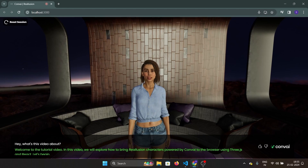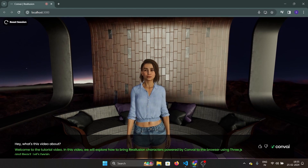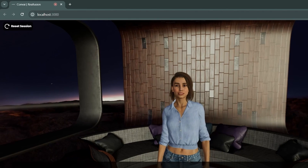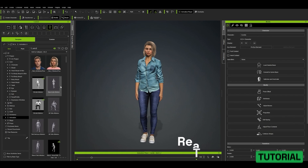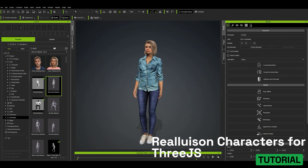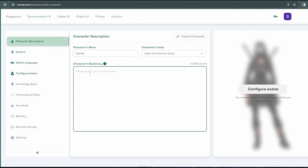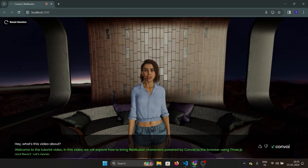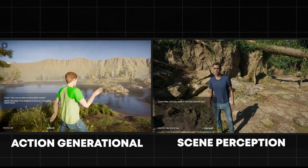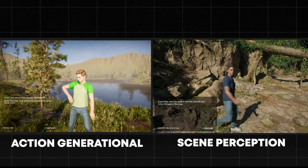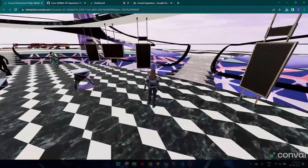Welcome to the tutorial video. In this video, we'll explore how to bring Reillusion characters powered by Convey to the browser using Three.js and React. With Convey you can add AI functionalities to your Reillusion characters, enabling them to talk to you or other characters in your game, perceive the world around them, and perform really cool actions, making it easy to create your own AI-powered metaverse running in the browser.